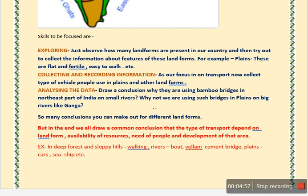In this way we can understand the different types of crossings needed, and the development of that area also plays a role — if an area is much more developed, the transport is automatically in a more developed form. For example, in deep forest or hilly slopes, people generally cross by walking. On rivers, they use boats, and cement bridges are also built. In plains, we use cars, motorcycles, and two-wheelers or four-wheelers. Ships are used in the sea or large water bodies.